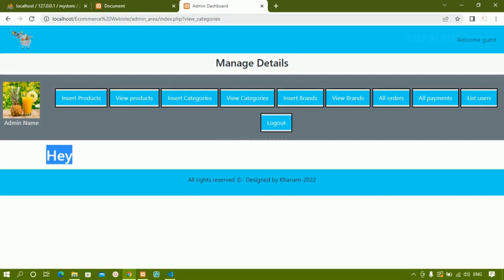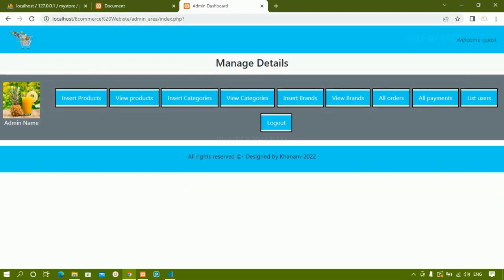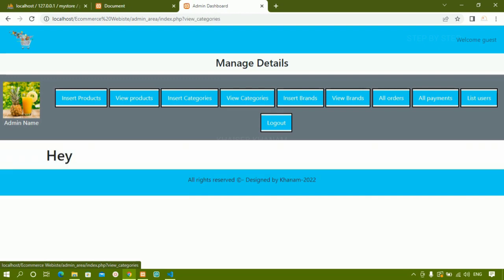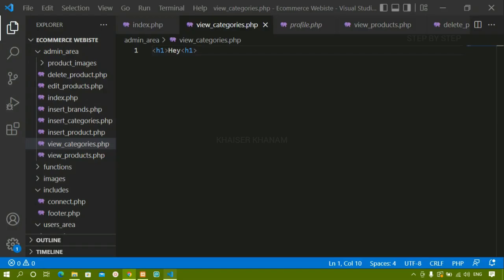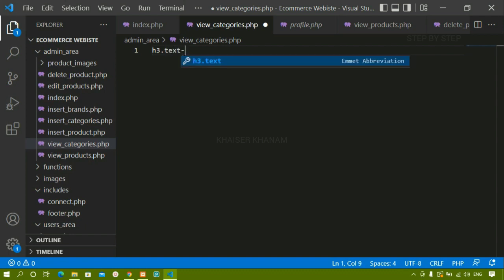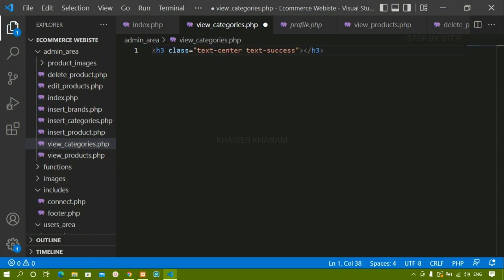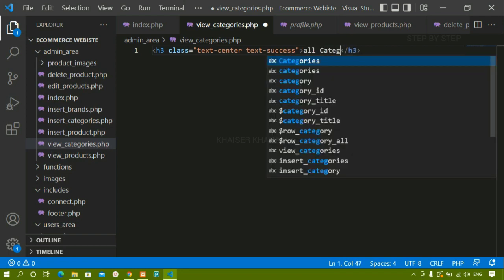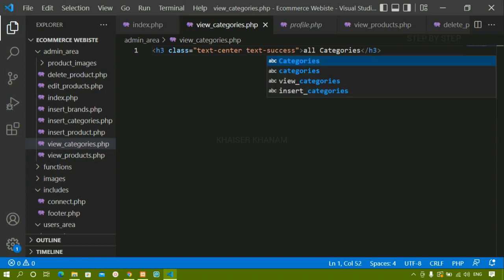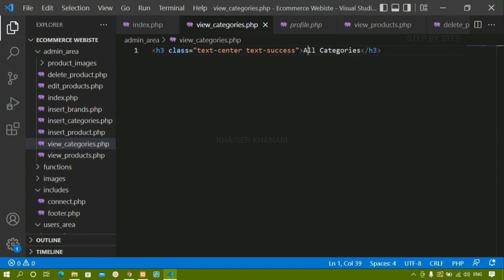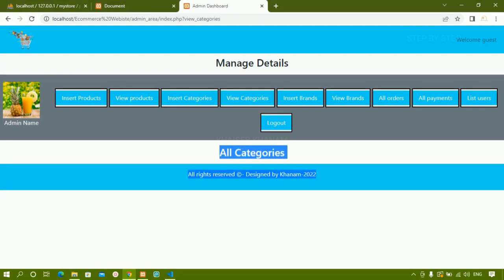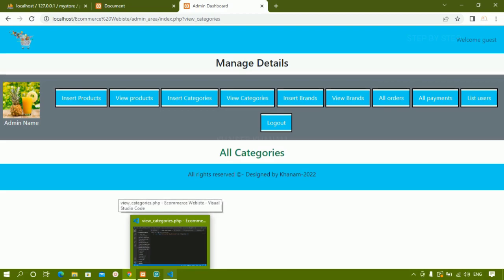Now if I just remove this one, that is not active, so I will not be having any data. As soon as I click on view categories this is active and the data is being displayed. Now in place of this I just have to display the entire table. I will write an h3 heading and give the class as text-center and text-success — bootstrap classes with basic styling. I will write here all categories. I will save and refresh. You can see all categories is being displayed.